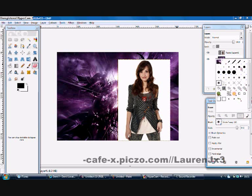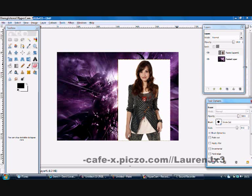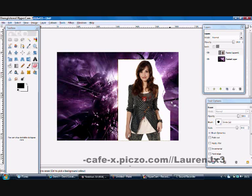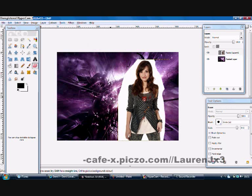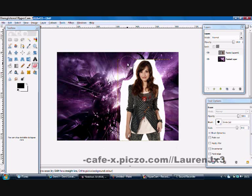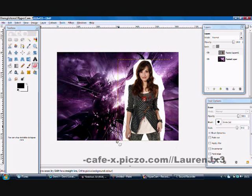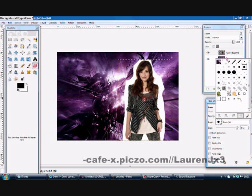Then I'm going to erase the background using just the basic circle 11 brush. You can see it only erases the white here, and I'm not going right to the edges.